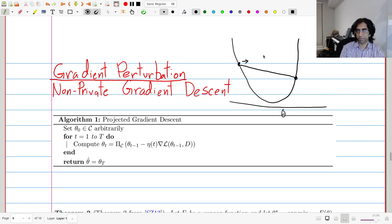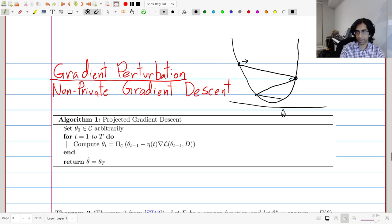We do the same thing again — find the derivative, take a step in the direction of decrease, and that brings us closer to the optimum. We keep going, and eventually we get to something very close to the true minimum. That's the idea of gradient descent: you keep following the direction where the derivative tells you the function decreases the most.